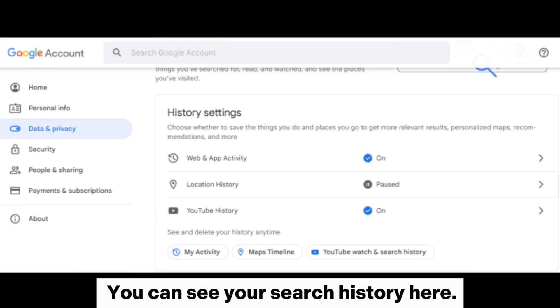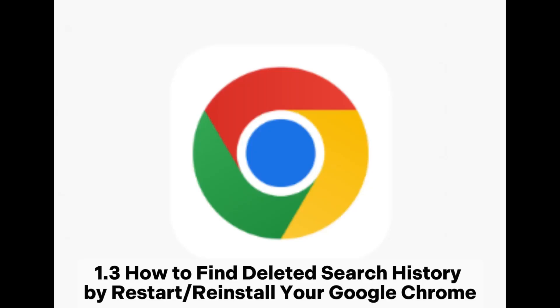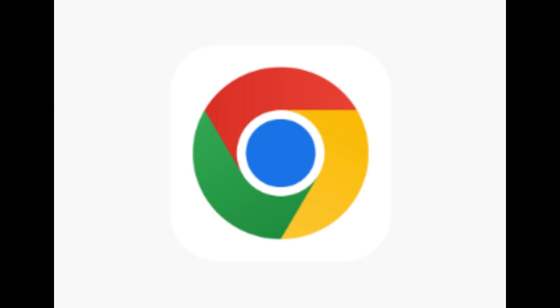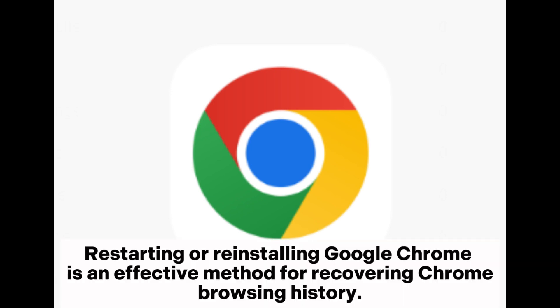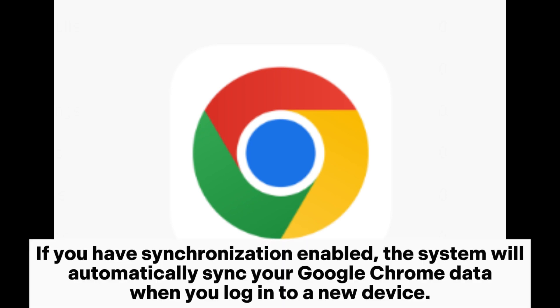Method 1.3: How to find deleted search history by restart or reinstall your Google Chrome. Sometimes issues with the Chrome browser may lead to history deletion. Restarting or reinstalling Google Chrome is an effective method for recovering Chrome browsing history. If you have synchronization enabled, the system will automatically sync your Google Chrome data when you log into a new device.